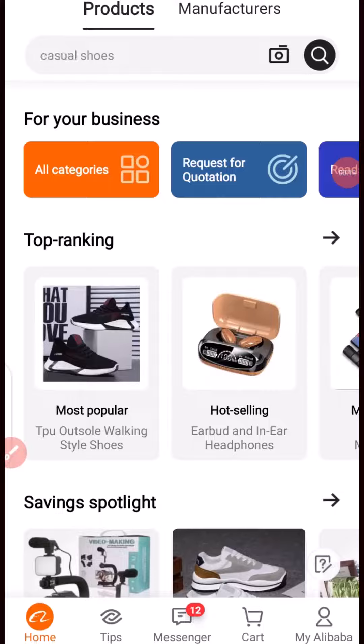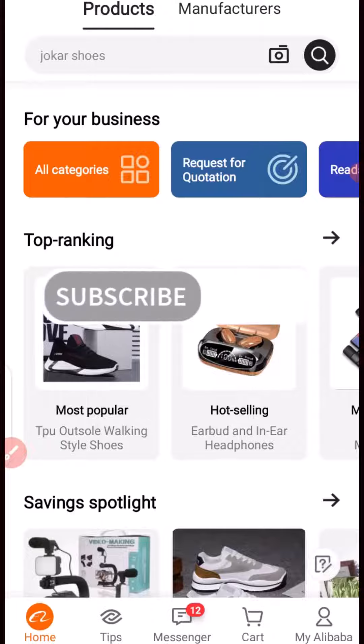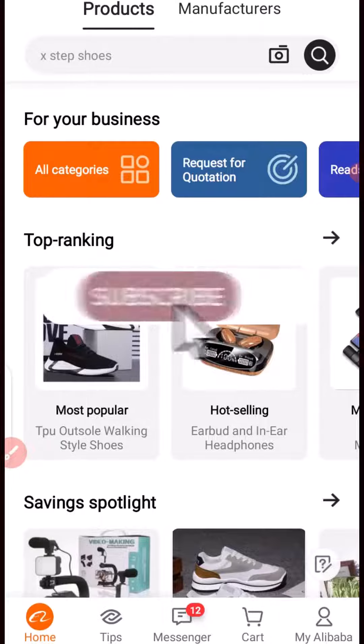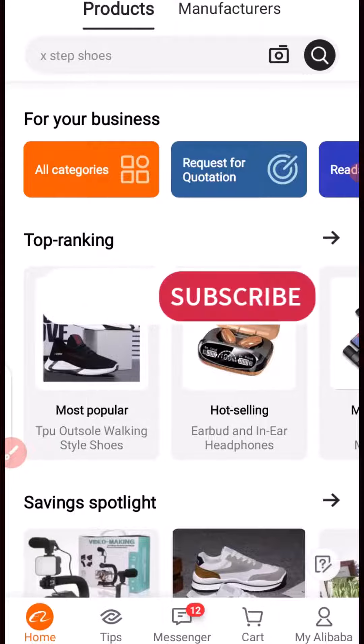Welcome to my channel. In this video I'm going to show you guys how to save a product picture from Alibaba to your phone or to your desktop, a step-by-step tutorial. But before I dive into the tutorial, if you're new to this channel, remember to click on subscribe.